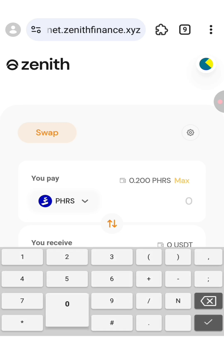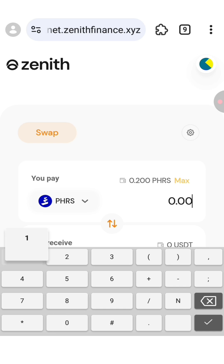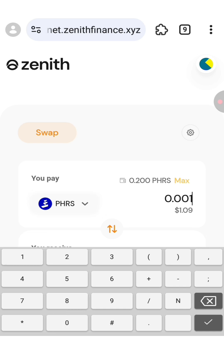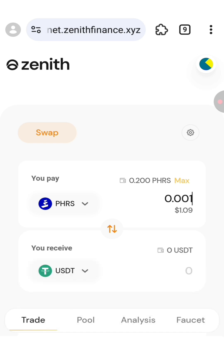When you want to swap, make sure to use only small amounts of tokens because you need to swap as much as you can. So don't use all your tokens at once.